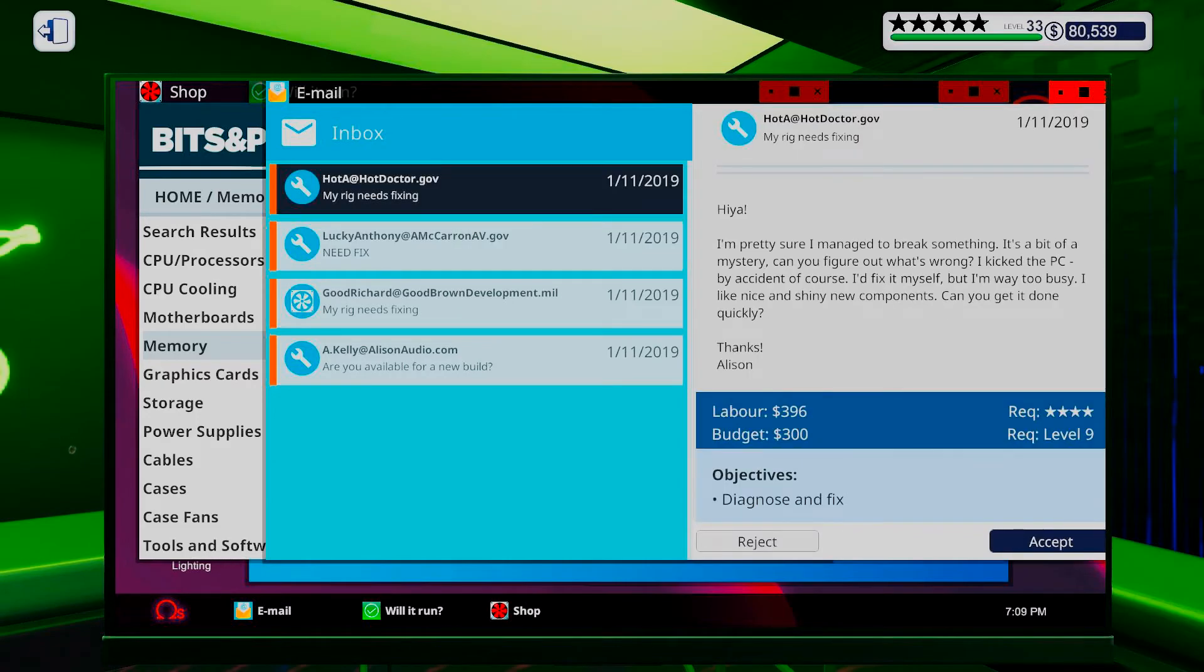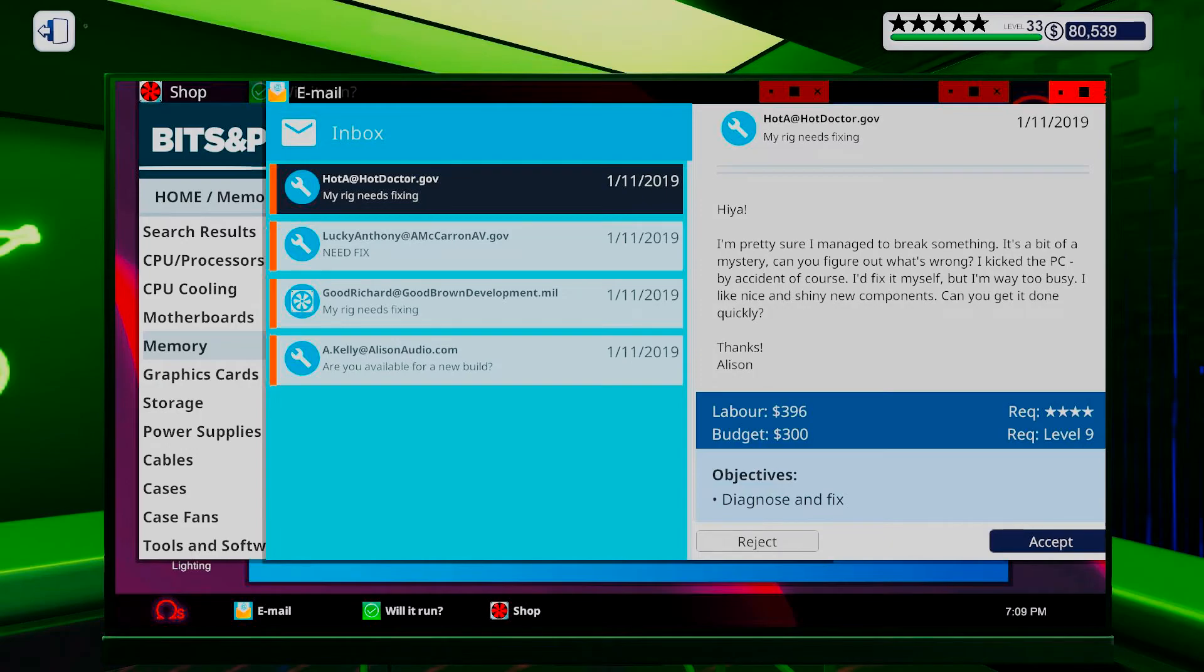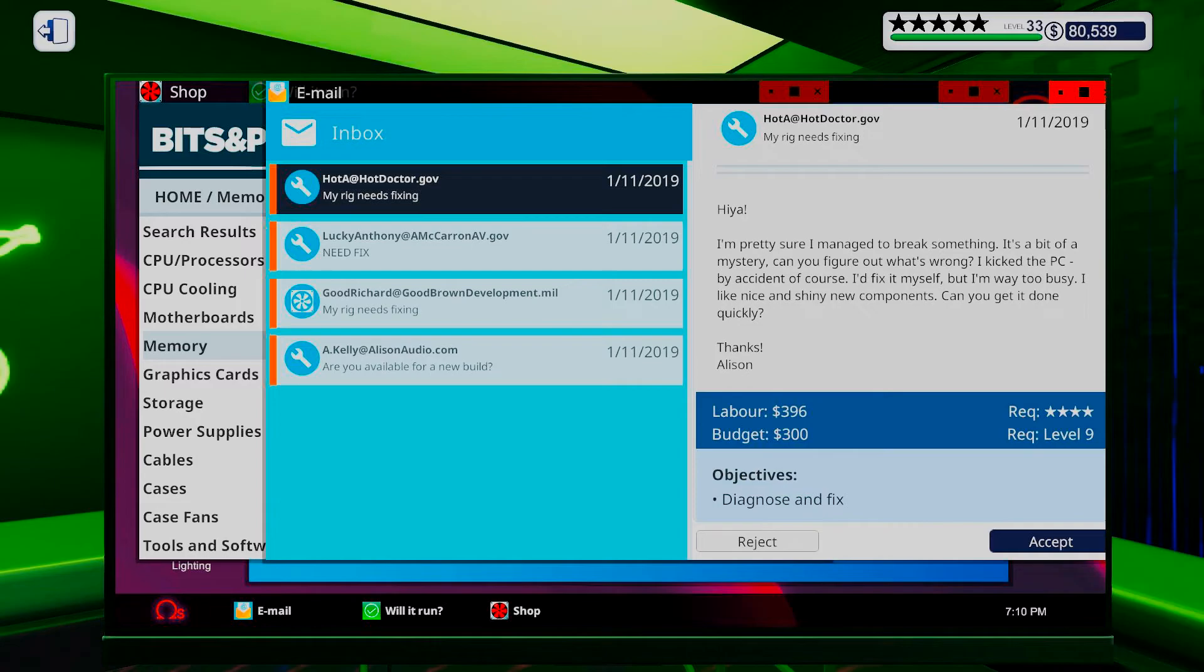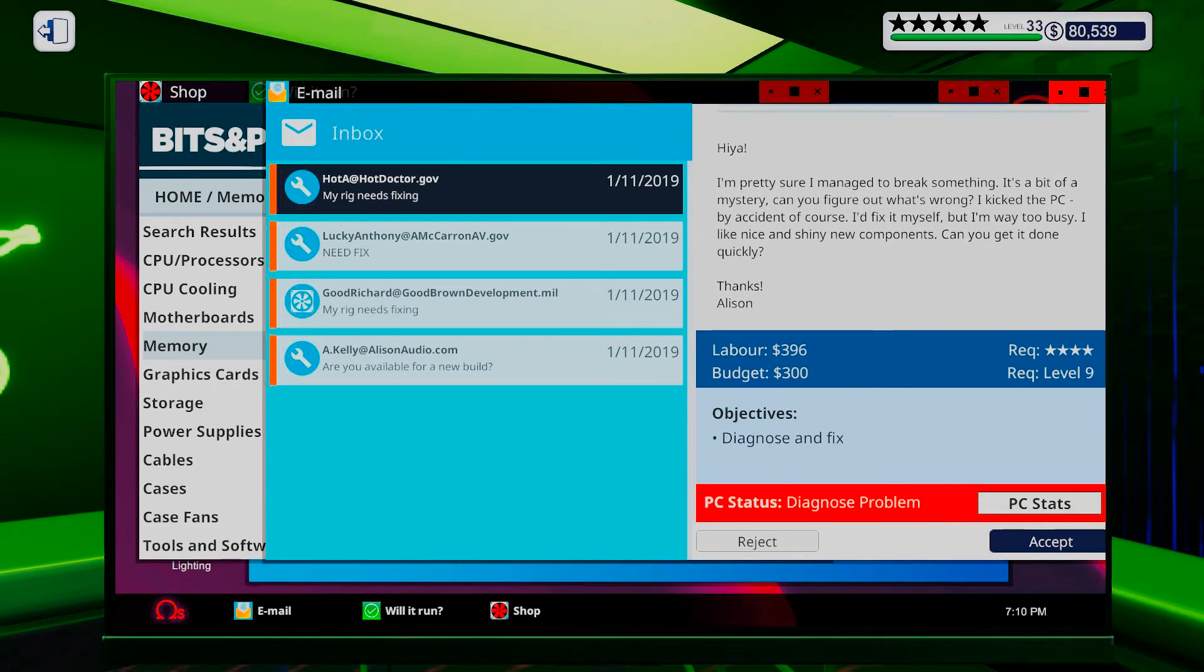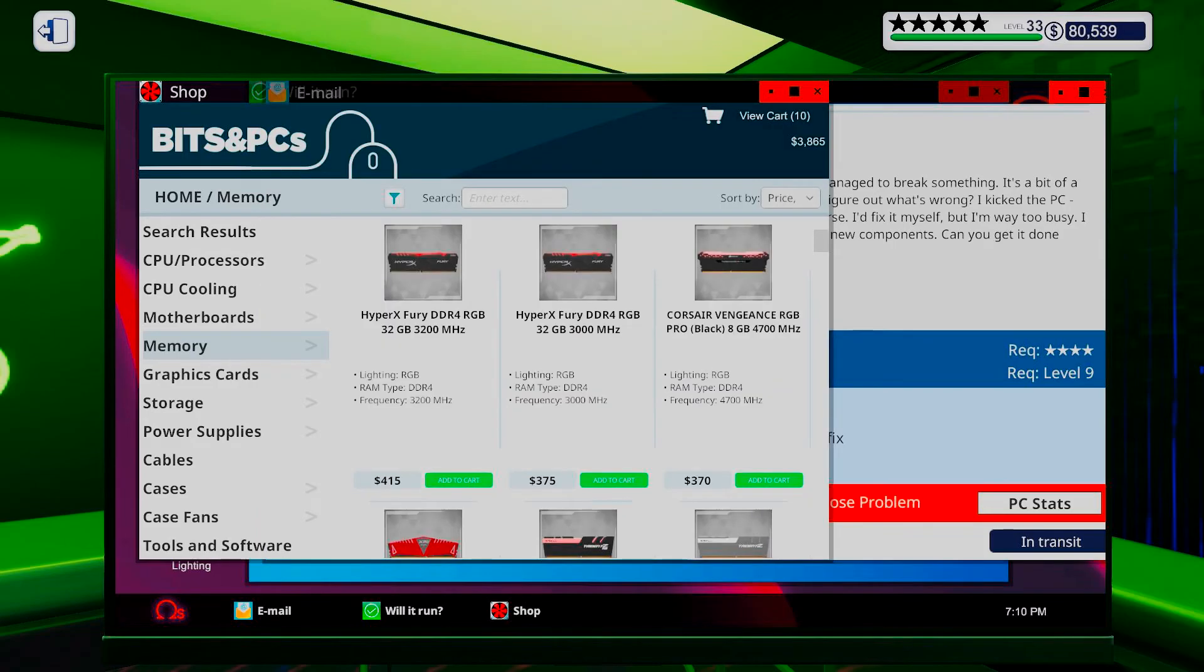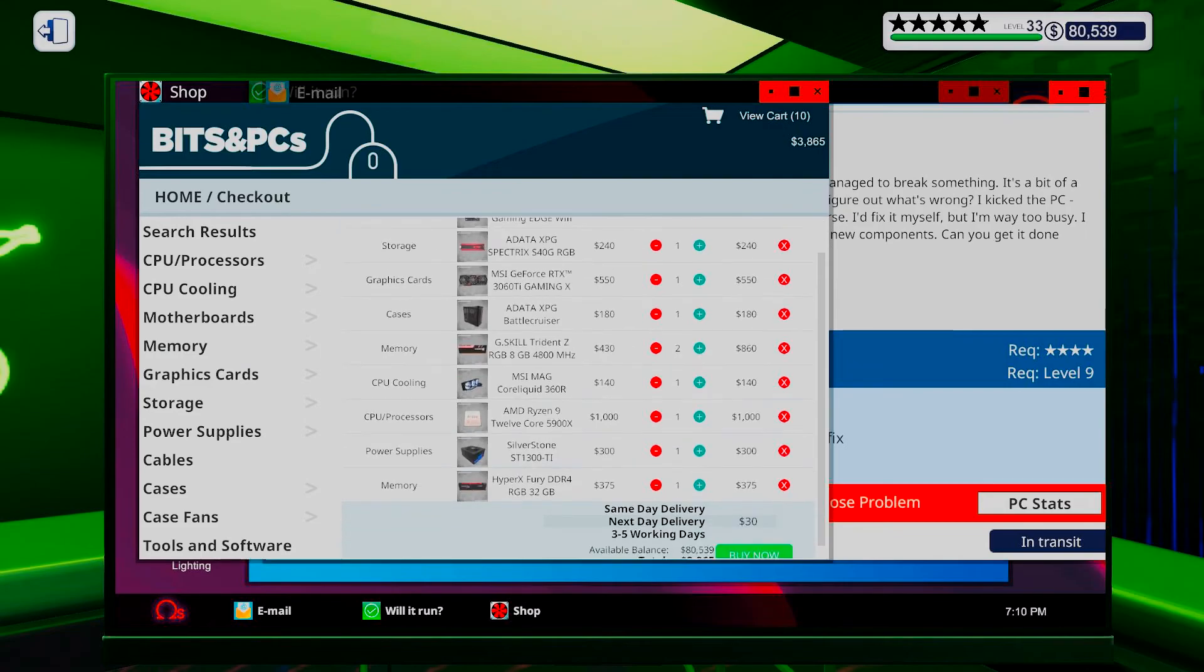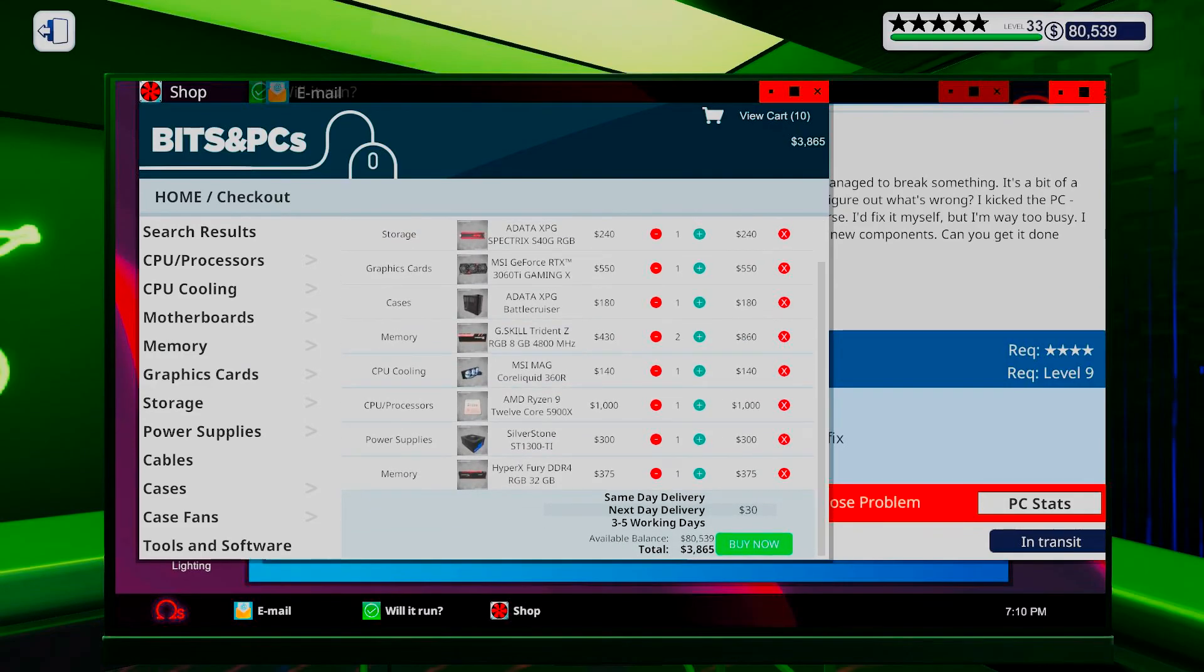My rig need fixin'. Fixin'. Heya. I'm pretty sure I managed to break something. It's a bit of a mystery. Can you figure out what's wrong? I kicked a PC by accident, of course. I fixed it myself, but... I'm way too busy. I like nice and shiny new components. Can you get it done quickly? Thanks. Alison. Alright. Again, I don't know what you broke by kicking it, but yeah, I'm gonna have a look.